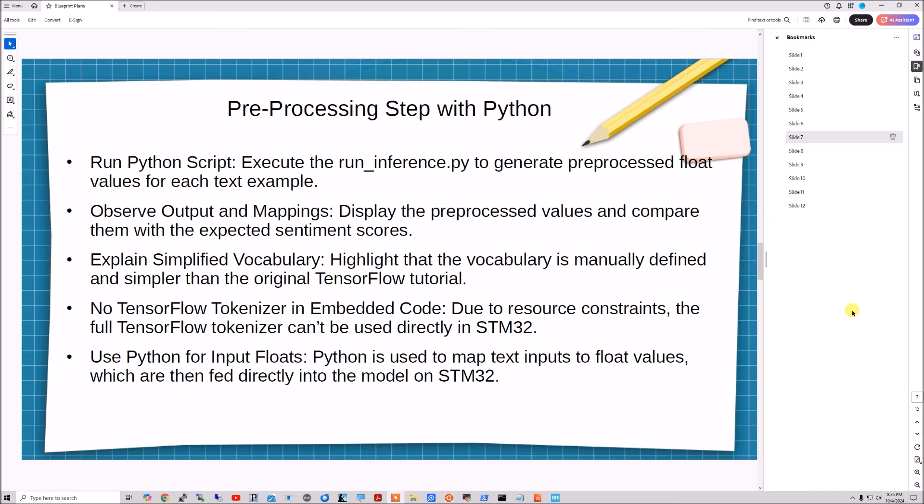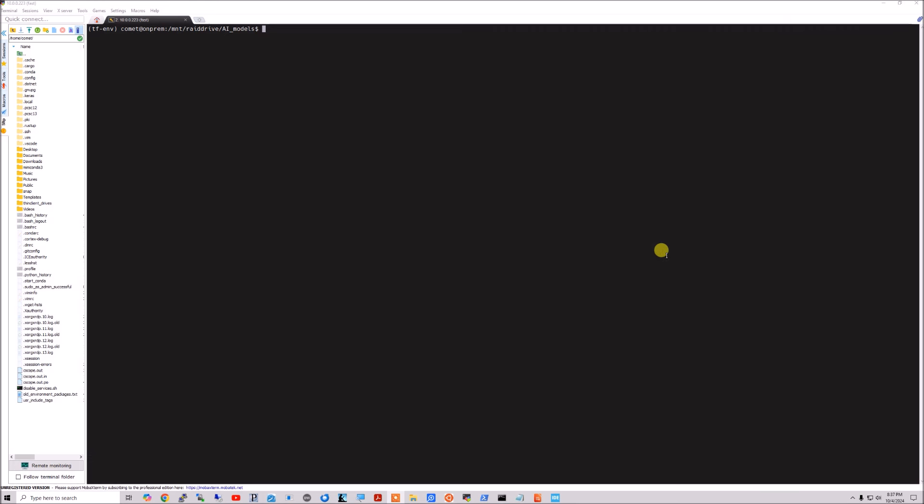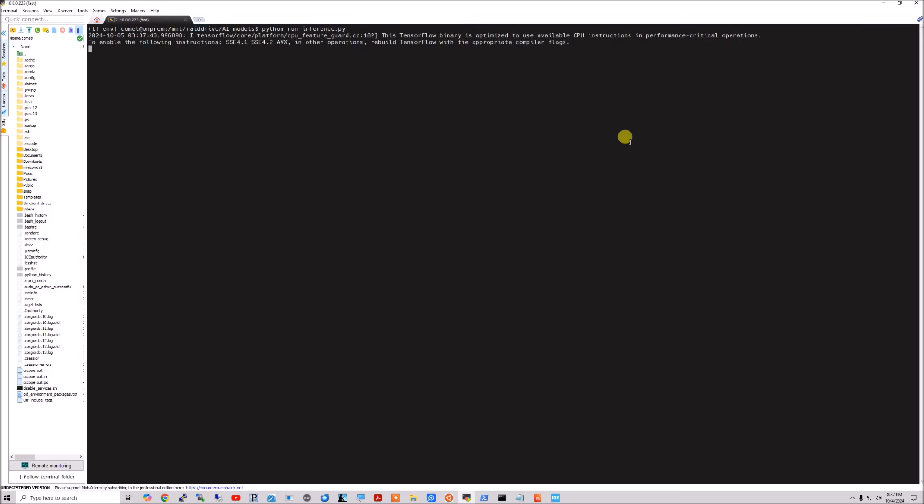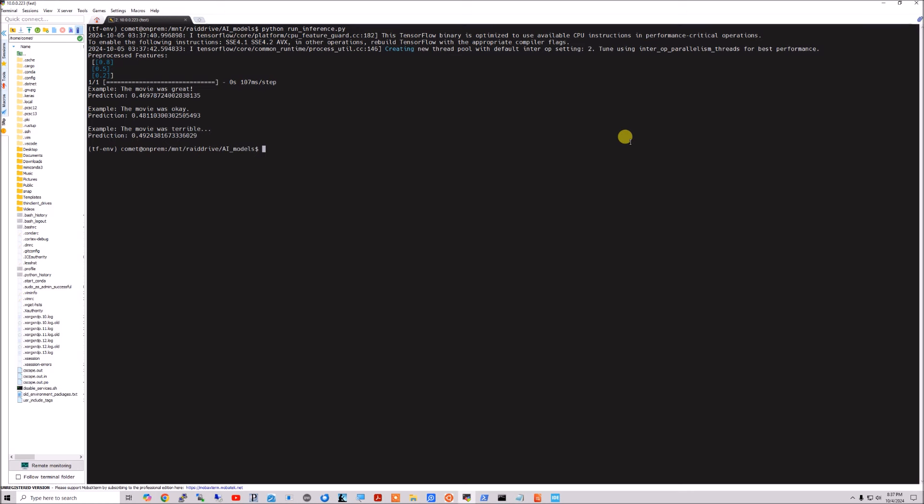But it's this file right here, app_x-cube-ai.c. This is the user code. But before we start editing our project, let's talk about the preprocessing step with Python, getting Python parity. So we'll jump over to my Linux environment for a second to show you the output. Anyway, just an overview here. We run the Python script. We observe the output and the mappings that come out to the console. We have a simplified vocabulary compared to the TensorFlow tutorial. There's no tokenization. So we do the resource constraints. And so we use this dense model where we observe the inputs that the Python uses. And we directly feed that to the input in our STM project. Okay, I'm here in my Linux environment. And the model is in this directory as well as this run_inference.py, which I do have checked in to the project, I think at the root of the project. So we'll go ahead and run it.